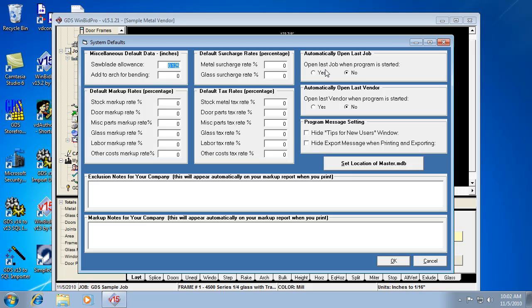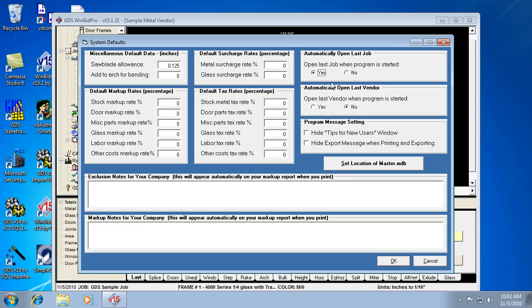So open last job when program is started. That was that checkbox at the bottom of the jobs window. But I can also select it here where I can say open last job when program is started. That means don't show me that jobs window and it'll open the very last job you're using. The same thing goes for vendors. If you don't need to see that vendors list every time you get into the program, I would select yes here. And it won't show me the list of vendors. So it'll use the vendor that you were using when you last got out of the program.